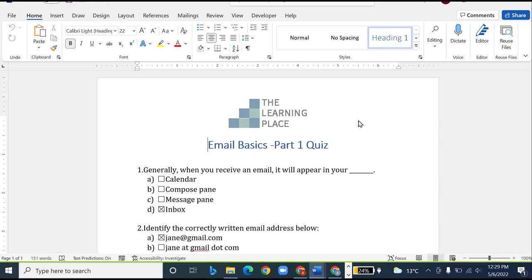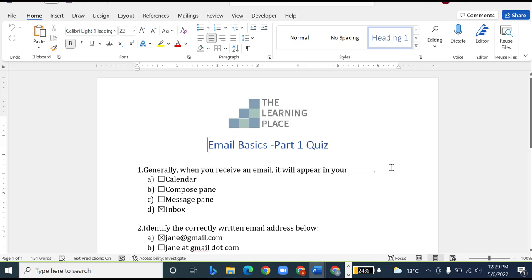To learn how to email this document back as an attachment, you can watch our video 'Attach a Document to an Email'. And this completes our today's tutorial. Thank you so much for watching.